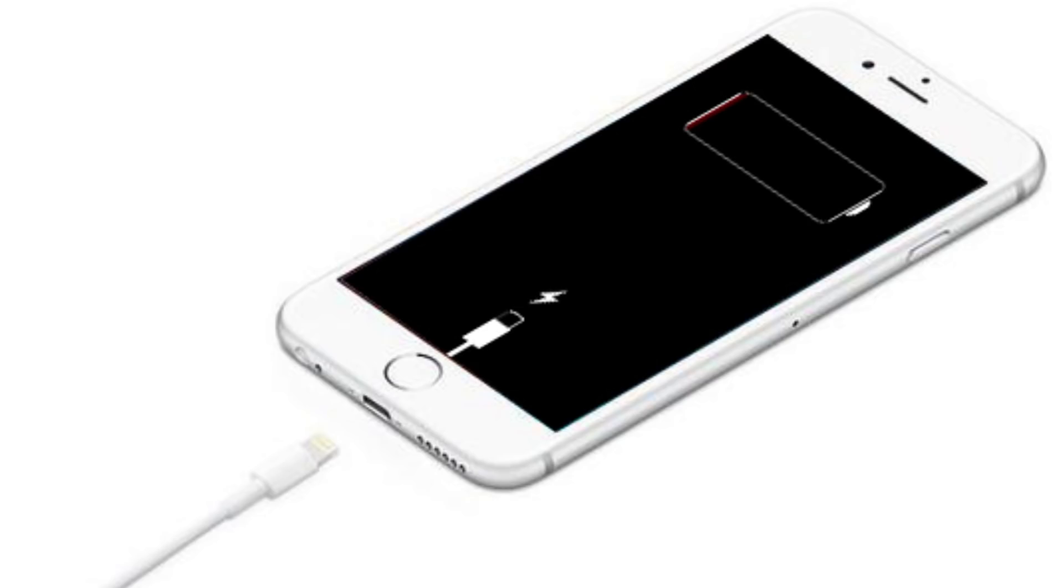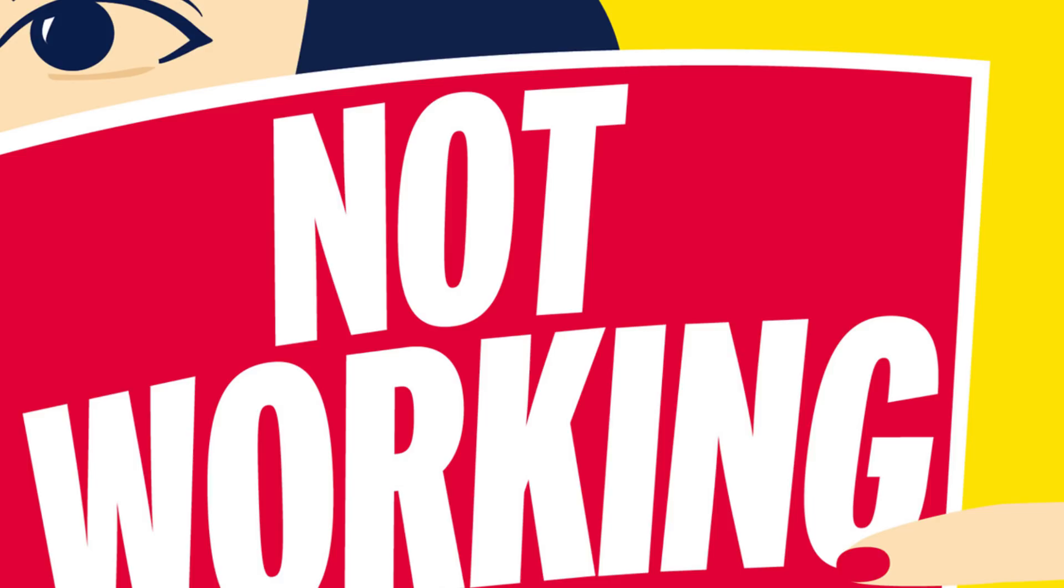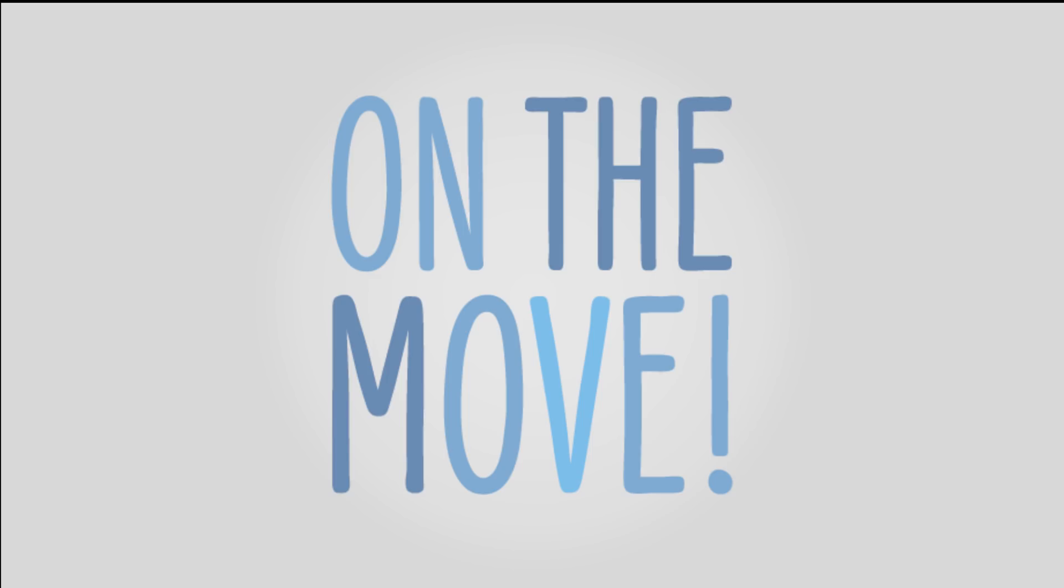If this doesn't happen immediately, don't panic. Keep charging for a while and then check whether it appears or not. If the phone still does not respond, please move on to the next situation.